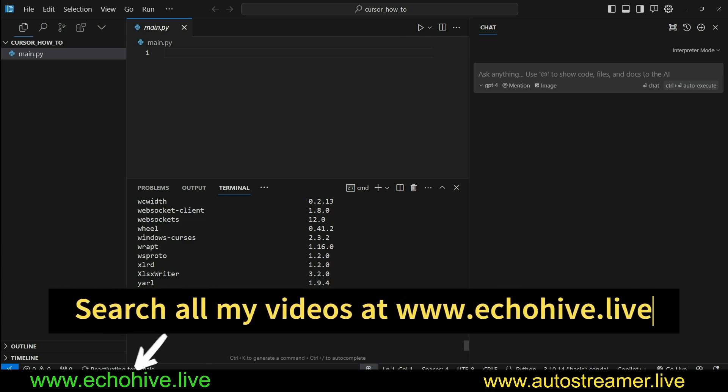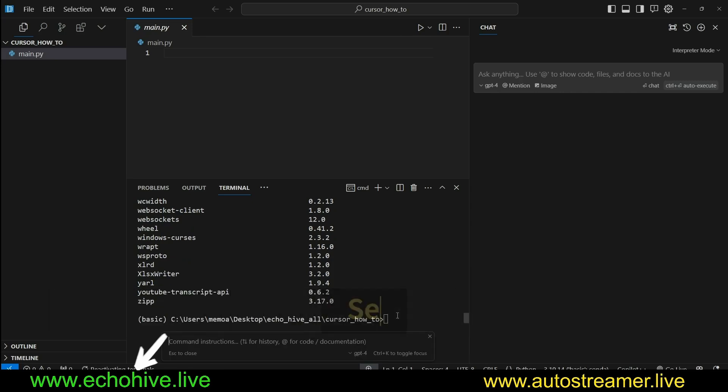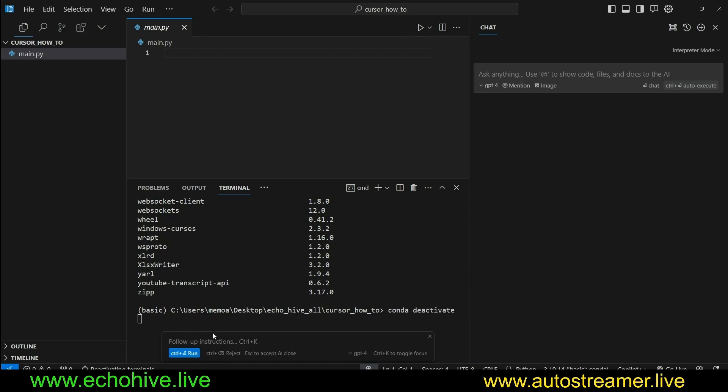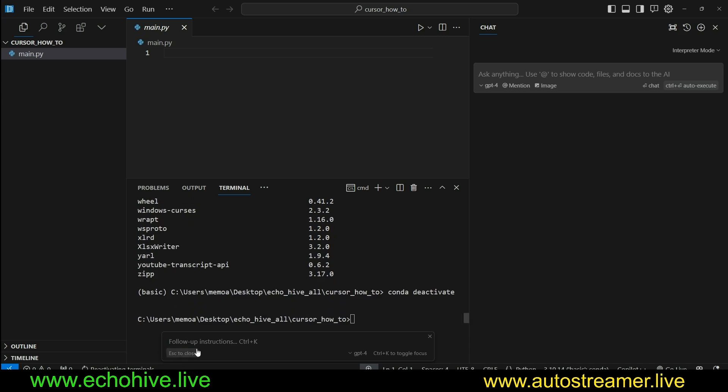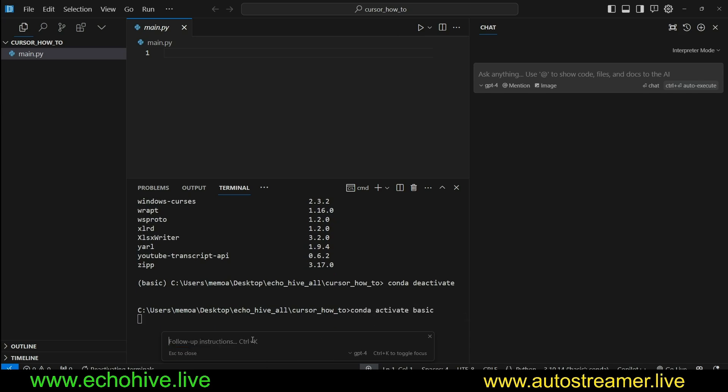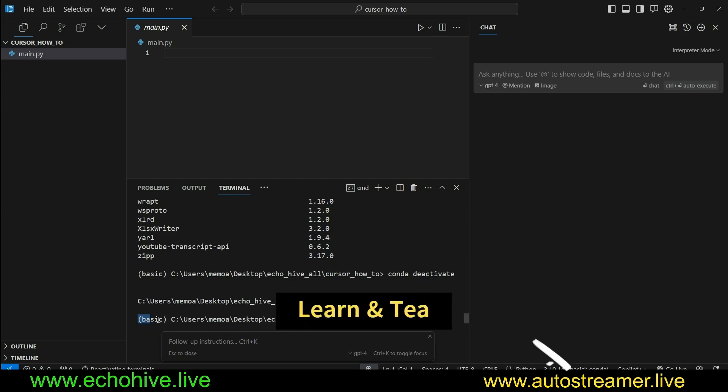For example, I am in a Conda environment called Basic, and I can click Control-K and ask it to deactivate my Conda environment if I had forgotten it. When I click on that, I see that environment has been deactivated. Now I can ask it to activate this Conda environment and Control-Enter, and Basic environment has been reactivated.